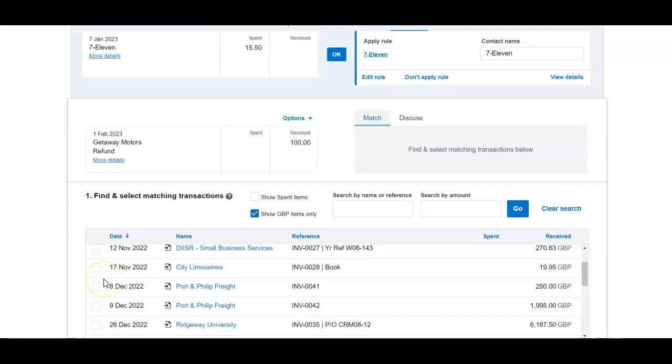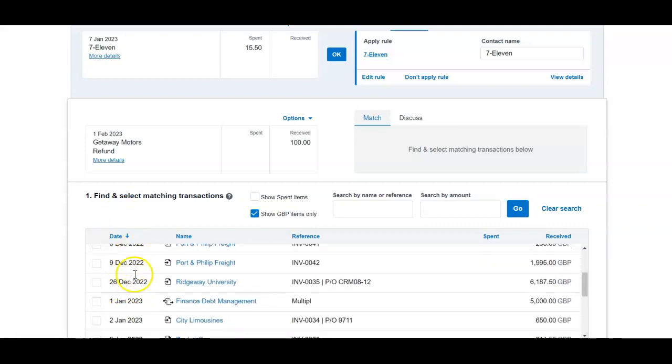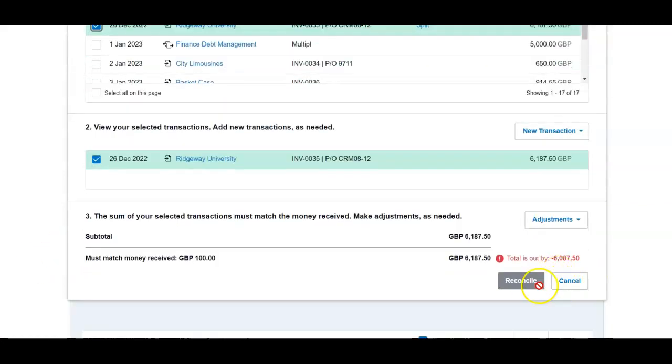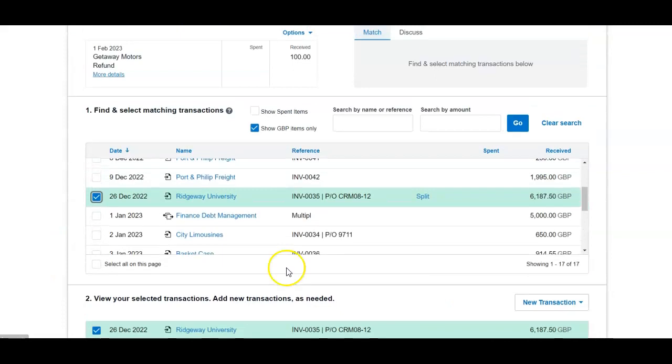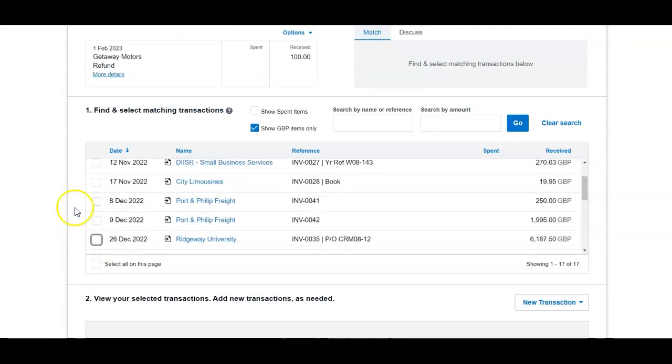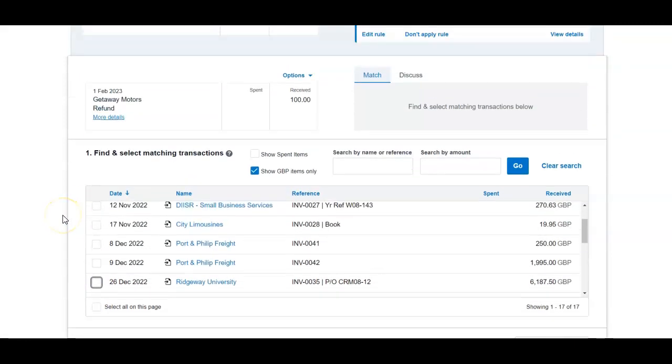Simply go ahead and match, select the invoice that would be due and once you're ready click reconcile. This is another way to apply the overpayment.